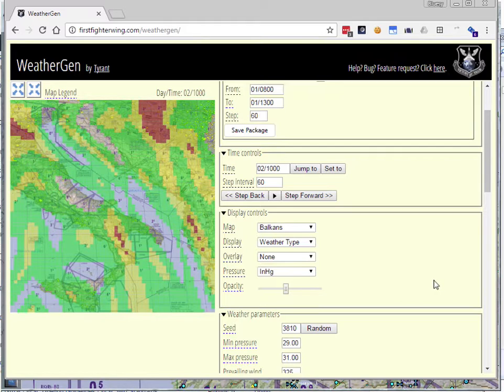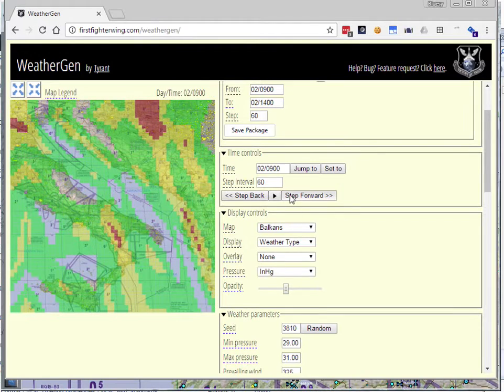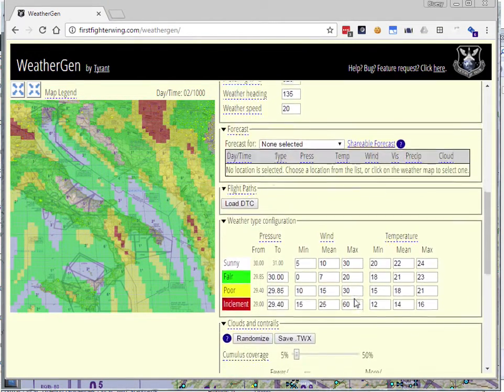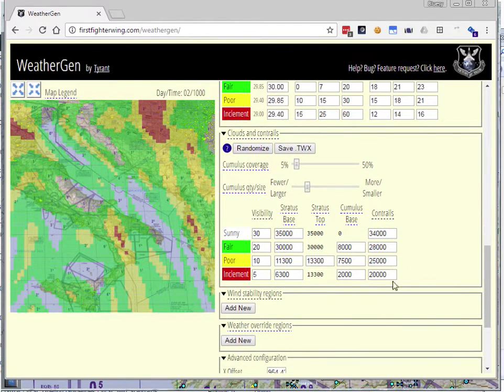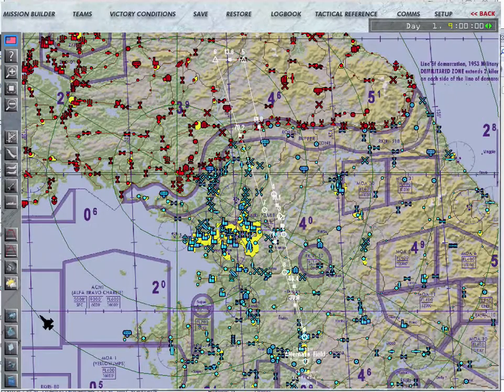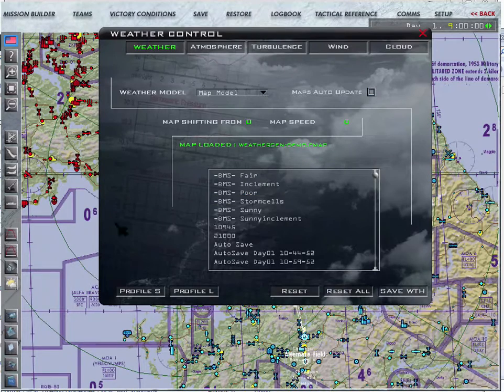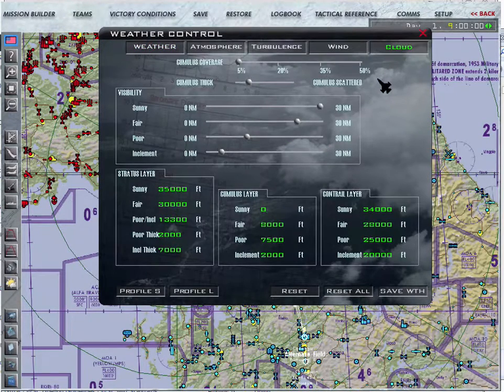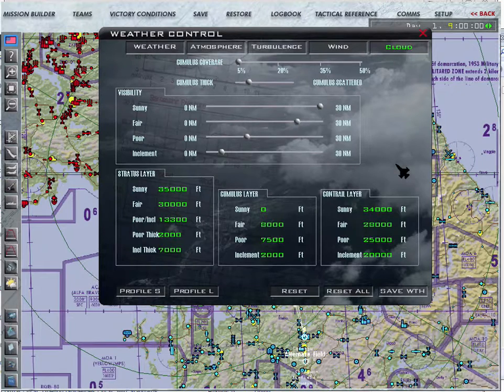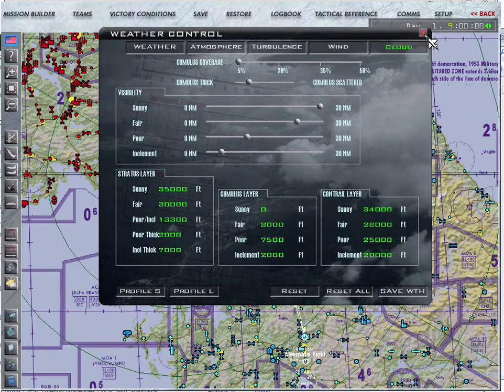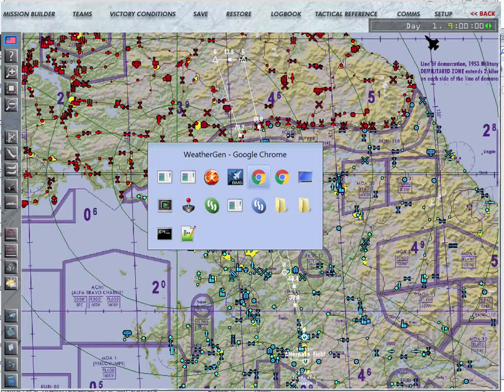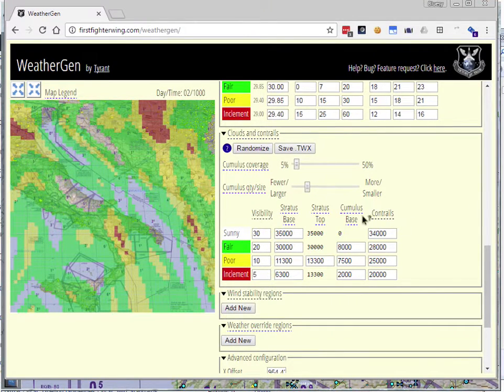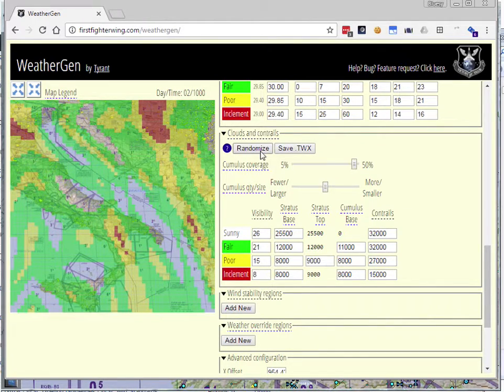So great, we're able to pick the weather. We're able to see how it evolves in time. We can go backward and forward. The other thing that we might want to do in general is go down here to the clouds and contrails. This section here essentially replicates the settings in Falcon where you go to the cloud tab, and you can set up the information about where contrails are, what cumulus clouds look like, et cetera. That's also replicated here in WeatherGen.